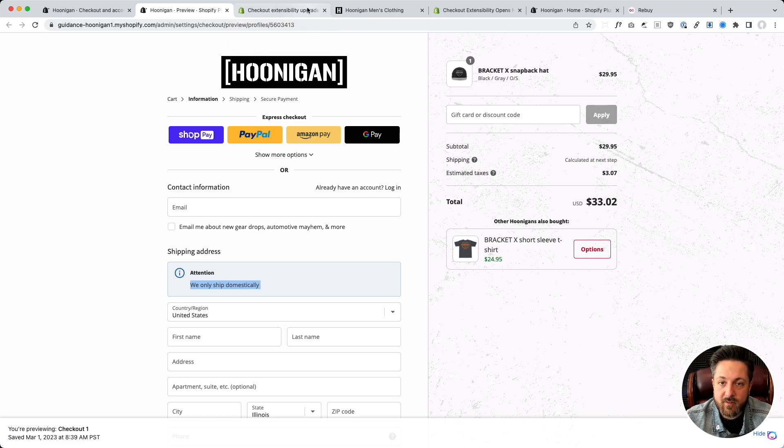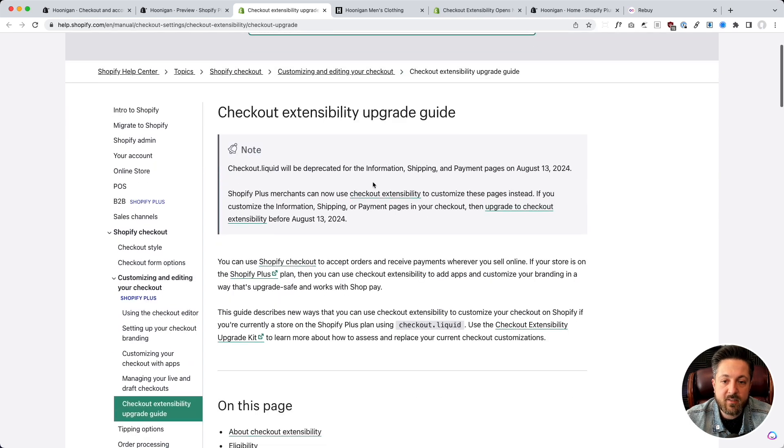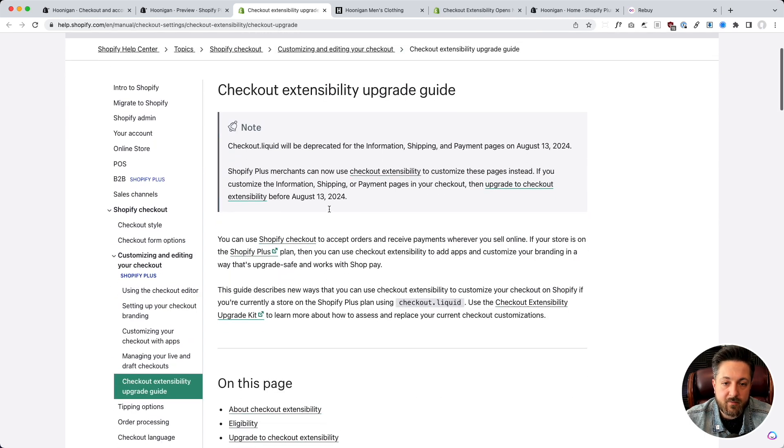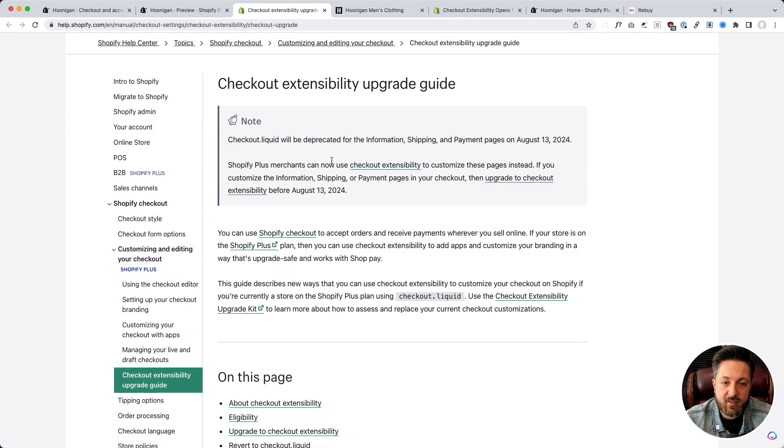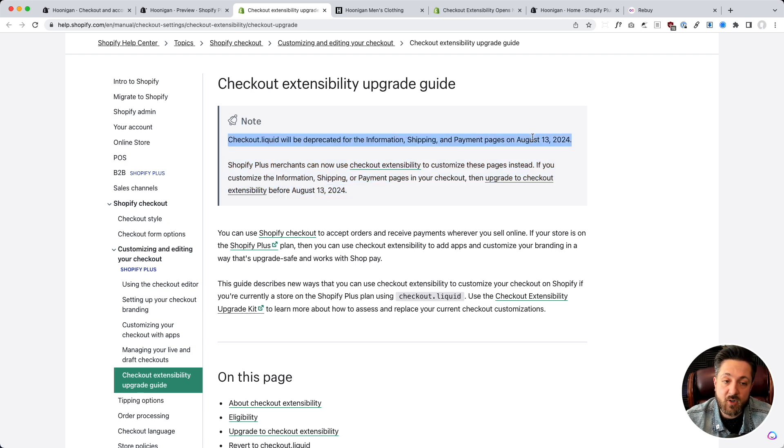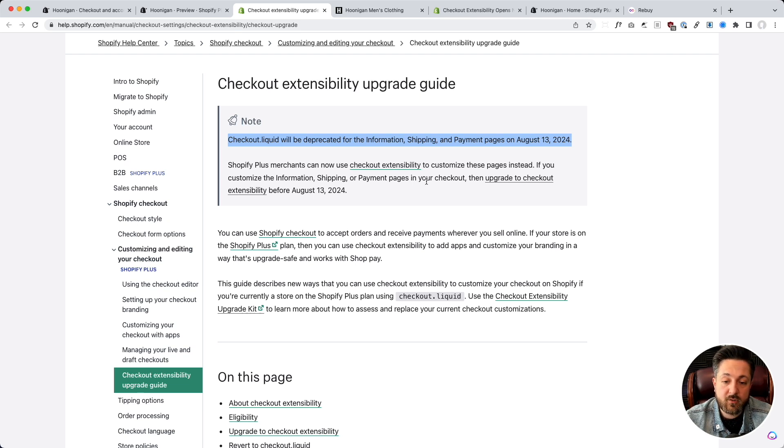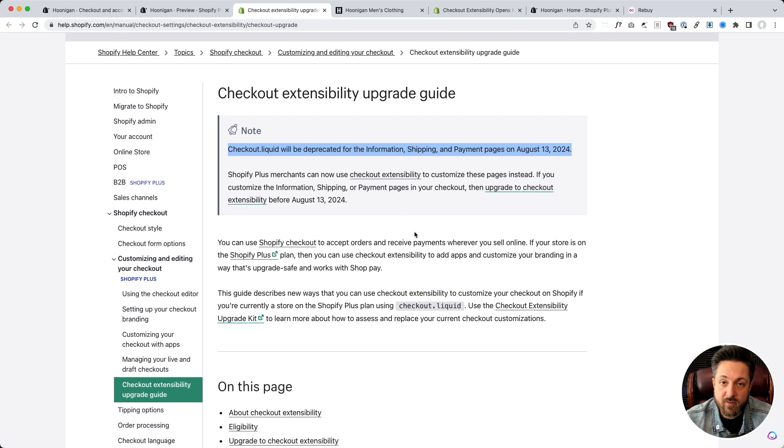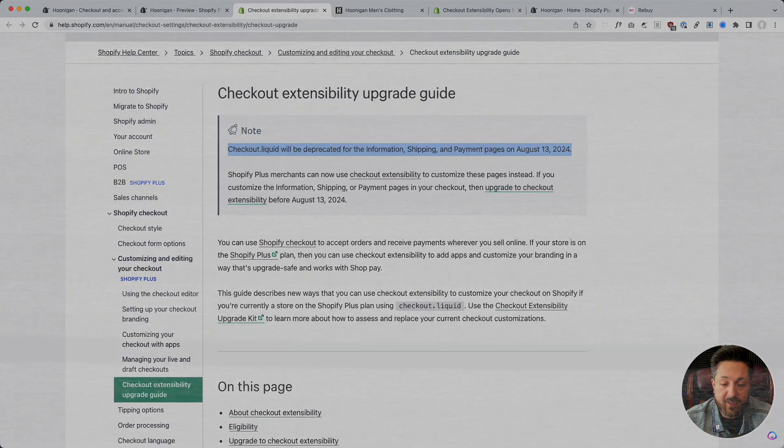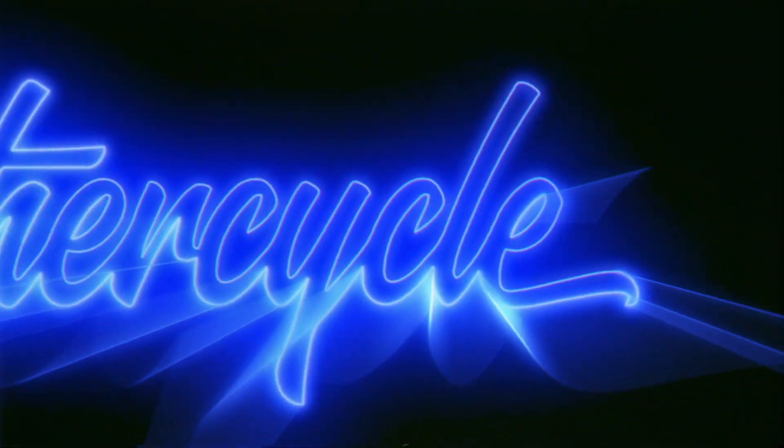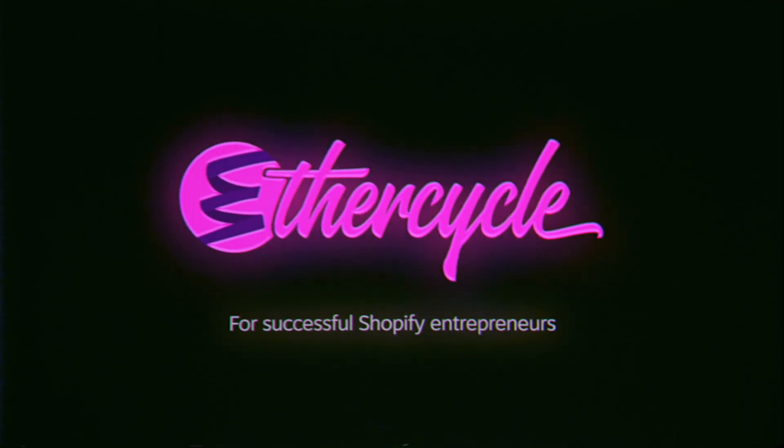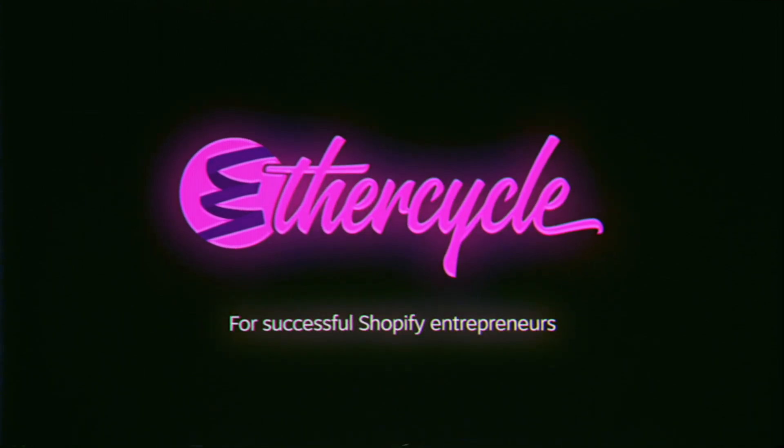So, the checkout extensibility upgrade guide in the Shopify help docs, you search for that, explains it. And they say, plus merchants can use it to customize their checkout. Because, next summer, August 2024, checkout.liquid, which is how you would customize your checkout in the past, goes away. And so, we're going to use this new checkout system instead. But, so far, working pretty good. I like it. I like it.